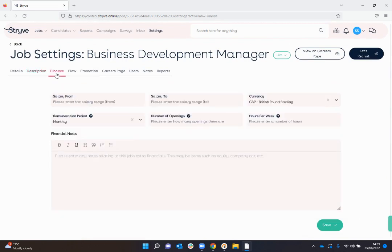If I come up there are various other areas that I can edit, so the salary details, how much from, whether it's a monthly pay, number of openings, hours, etc.